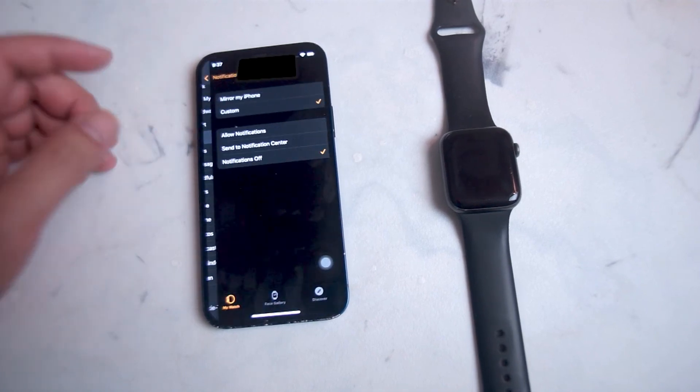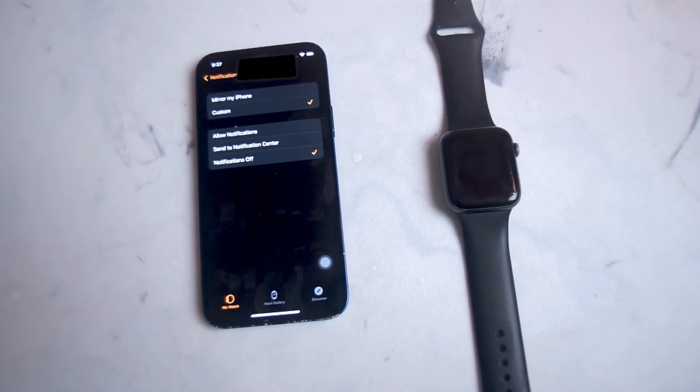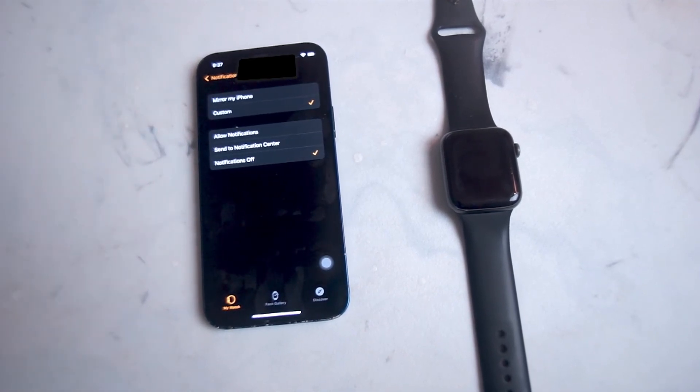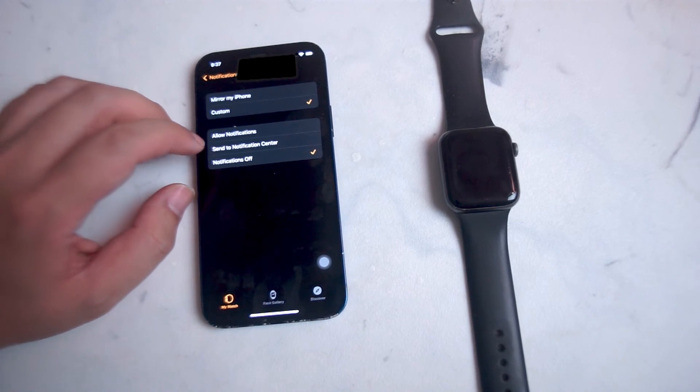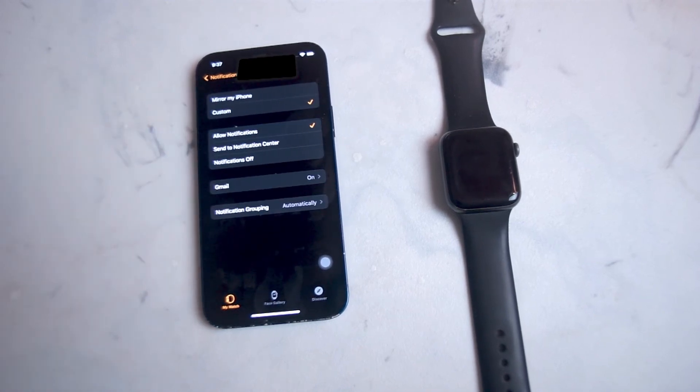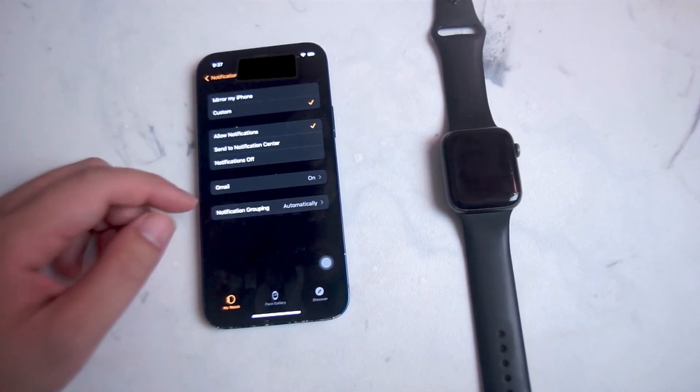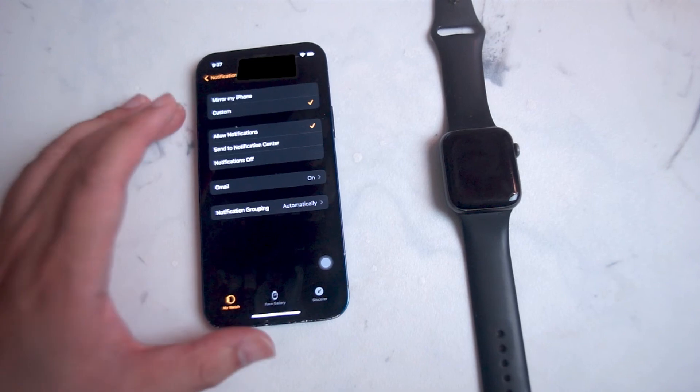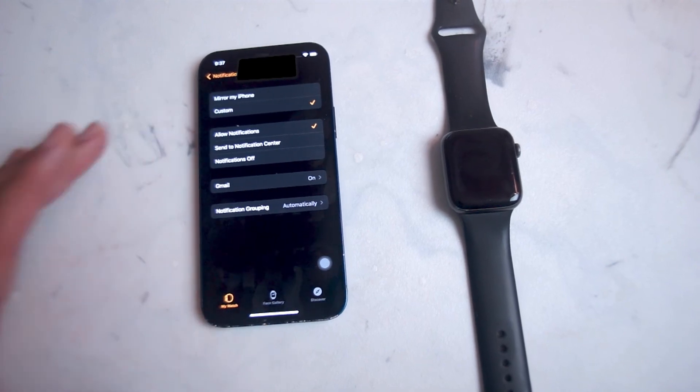If you hit Mail, you'll be taken to the settings on your Apple Watch for the mail app. From there, make sure that Allow Notifications is turned on, and you'll get a prompt for Gmail notifications as well.